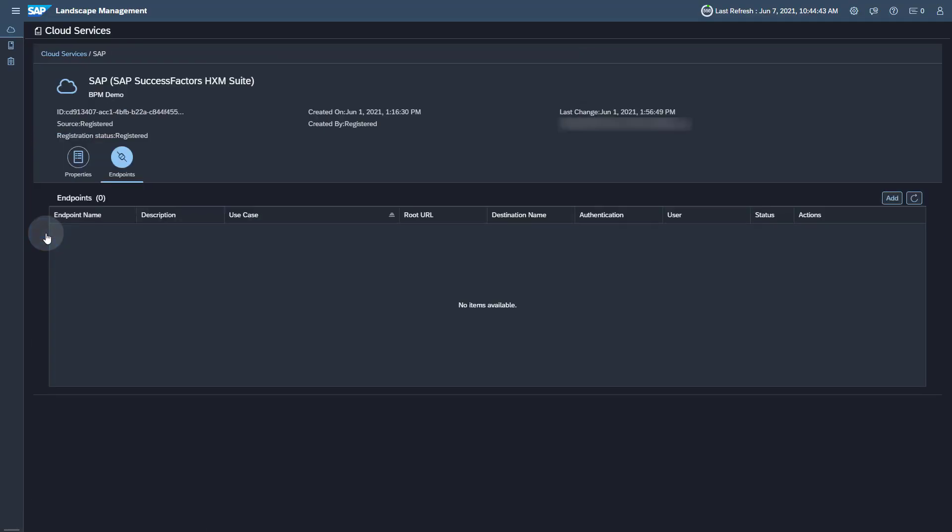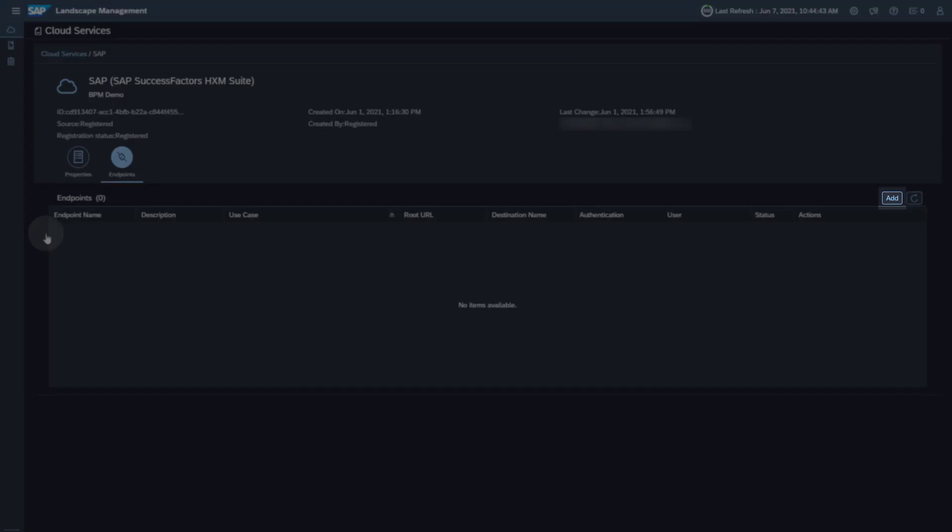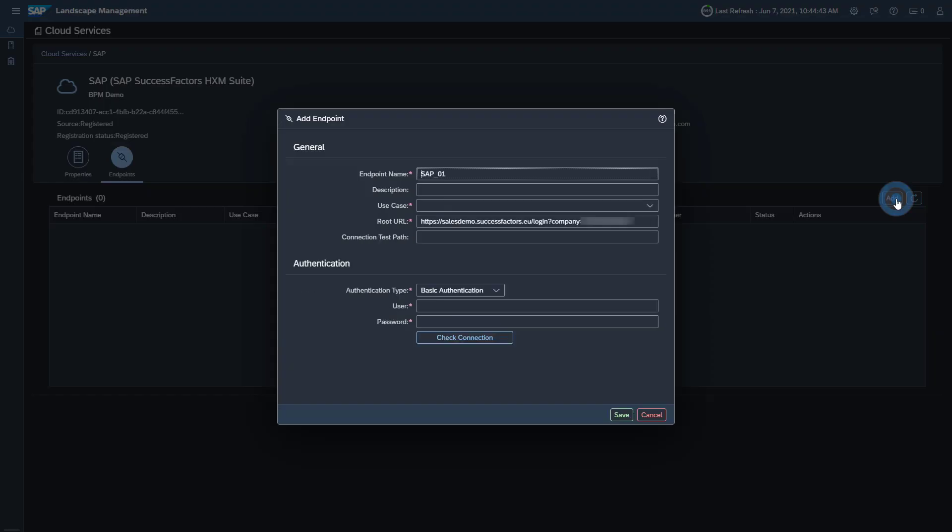On the tab Endpoints, click the Add button to add a new endpoint. Enter an endpoint name and a description. Select Business Process Monitoring as use case for this endpoint.